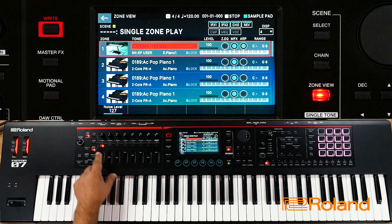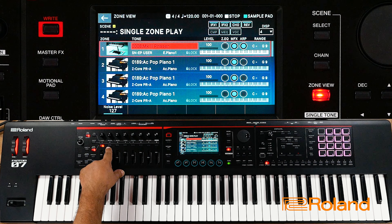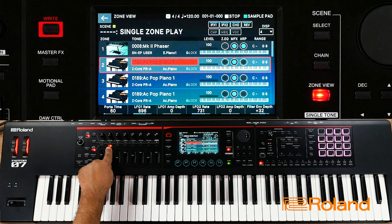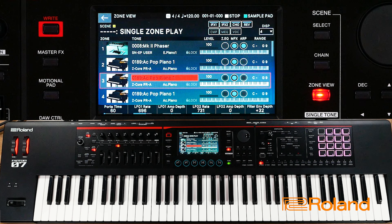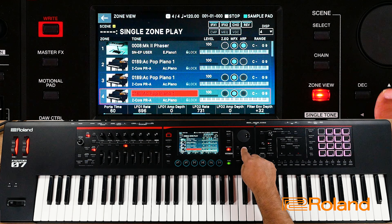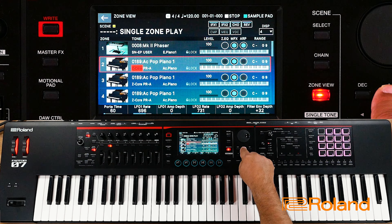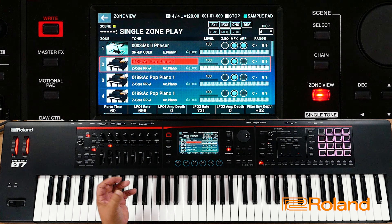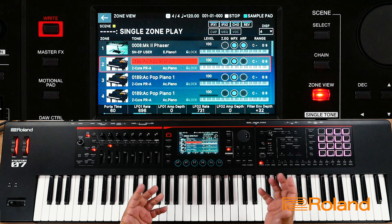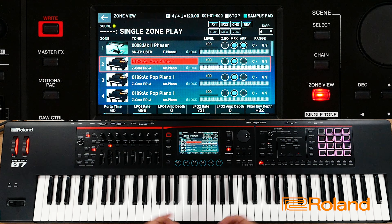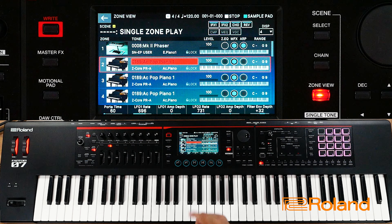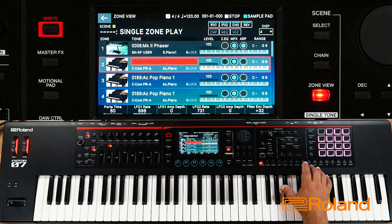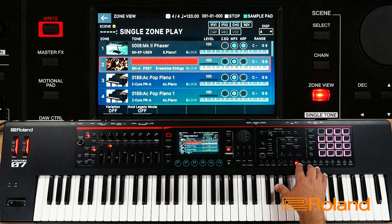Now I'm going to move over to the next zone, zone two. I could do it by pressing zone select then zone two, or I could just touch the screen, or use the cursors — whichever way you work best. Now let's choose another sound. A common one I'll use for a basic layer is a string. Now that zone two is highlighted, I'll go to my string category.